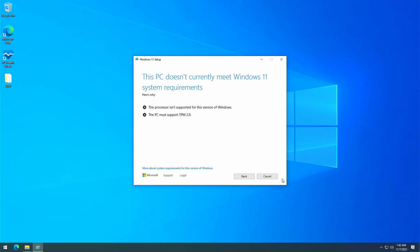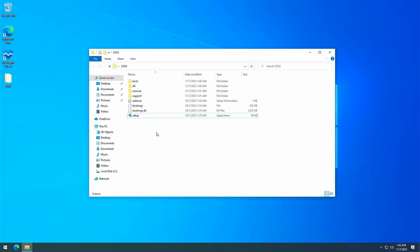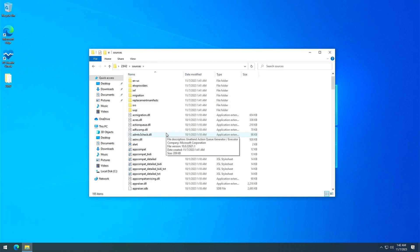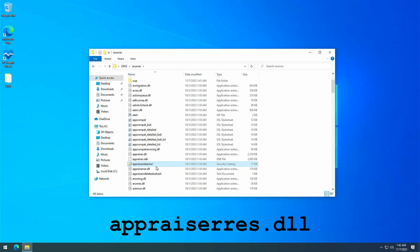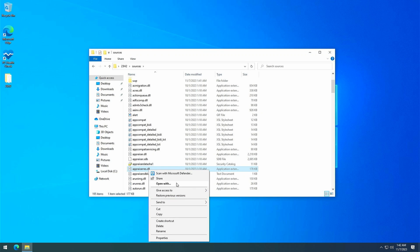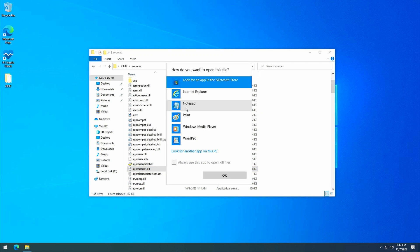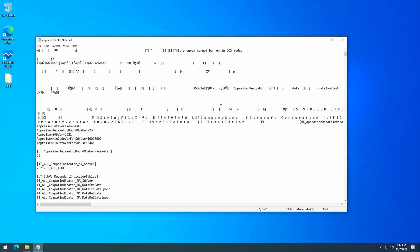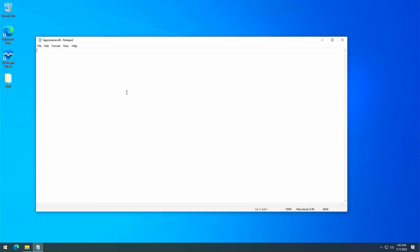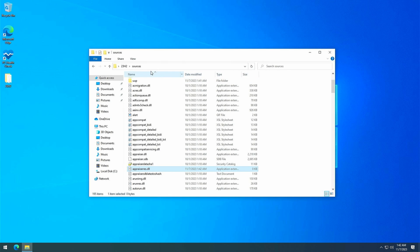So to work around that, as I mentioned, we'll modify that single file that is responsible for that check. So navigate to the sources folder in the copy of the files on the desktop and here find a file called appraiserest.dll. Right click on it and choose open with. Click show apps and then choose notepad from the list. This brings up the binary contents of the file. There is no need to understand or read this, just press ctrl a or go to edit select all and press the backspace or delete button to delete everything that's in there. Then save the file and quit notepad. That's all it takes.